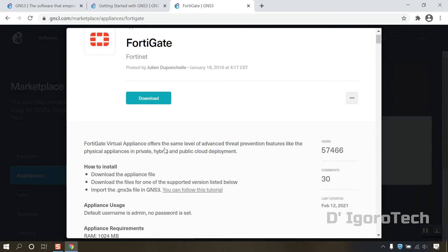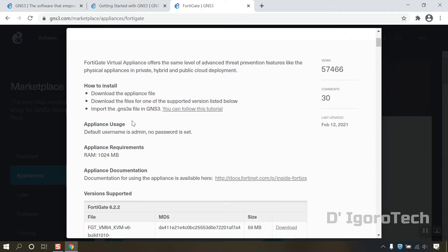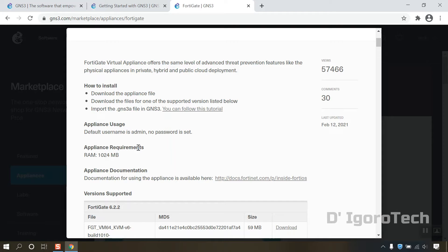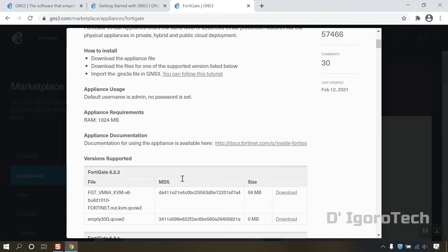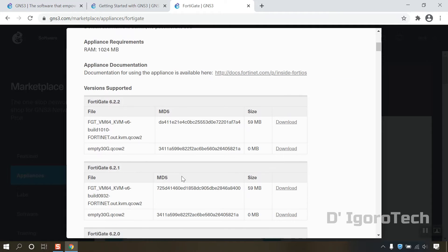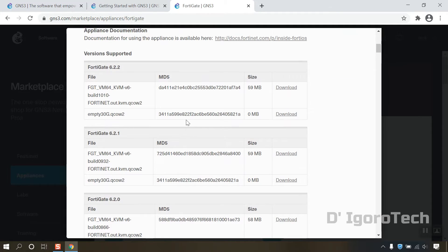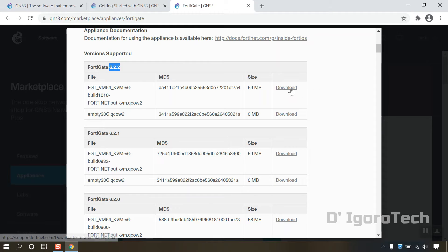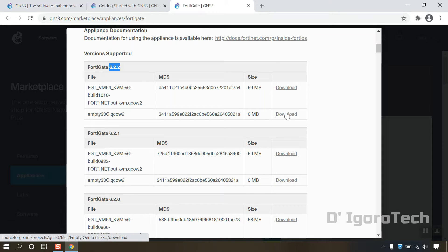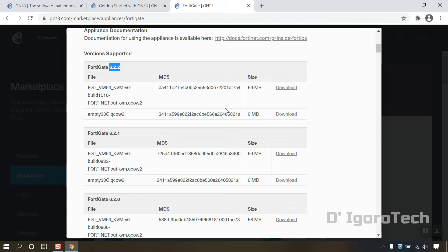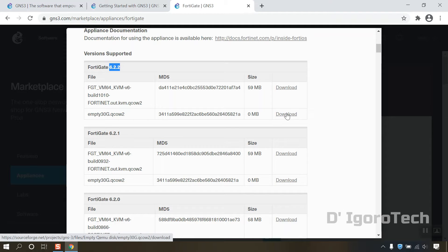You can read the guides on how to install, appliance usage, appliance requirements which is 1024 MB or 1 GB. Scroll down and you will see the version supported. You can download it from here but for this demonstration we will download the latest version from FortiNet website. We will just download the empty 30G.qcow2 from here. Click on download.